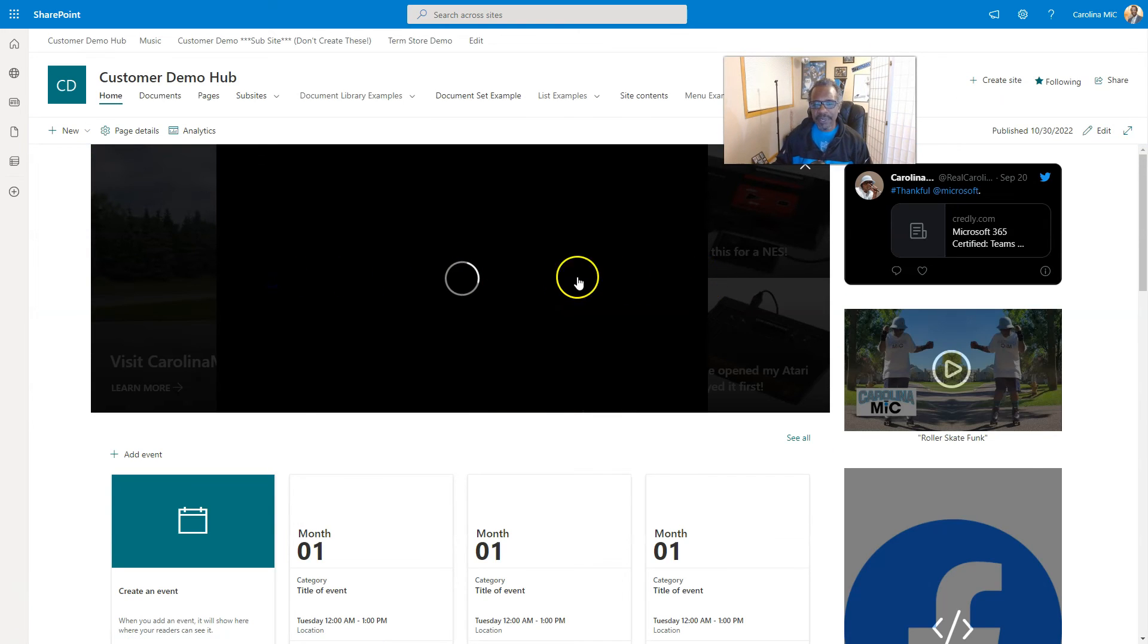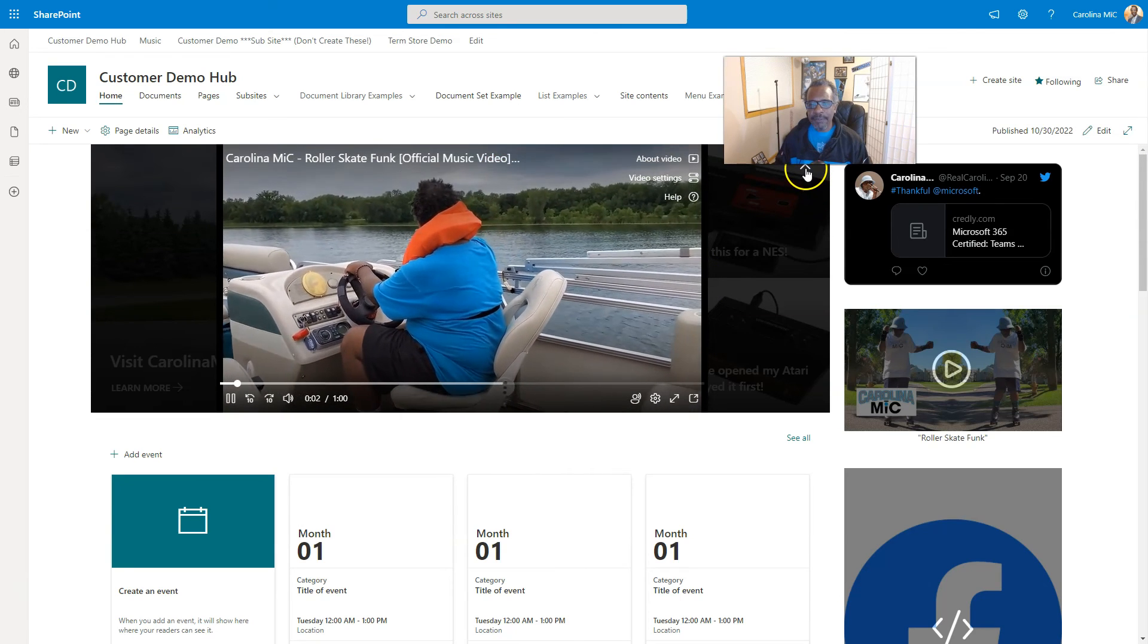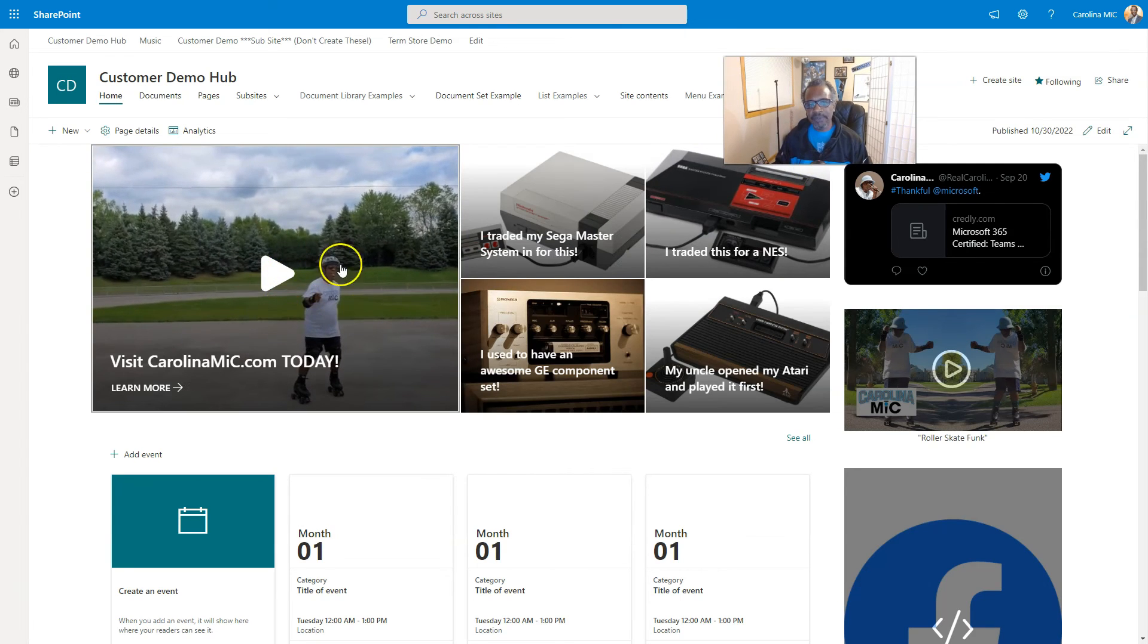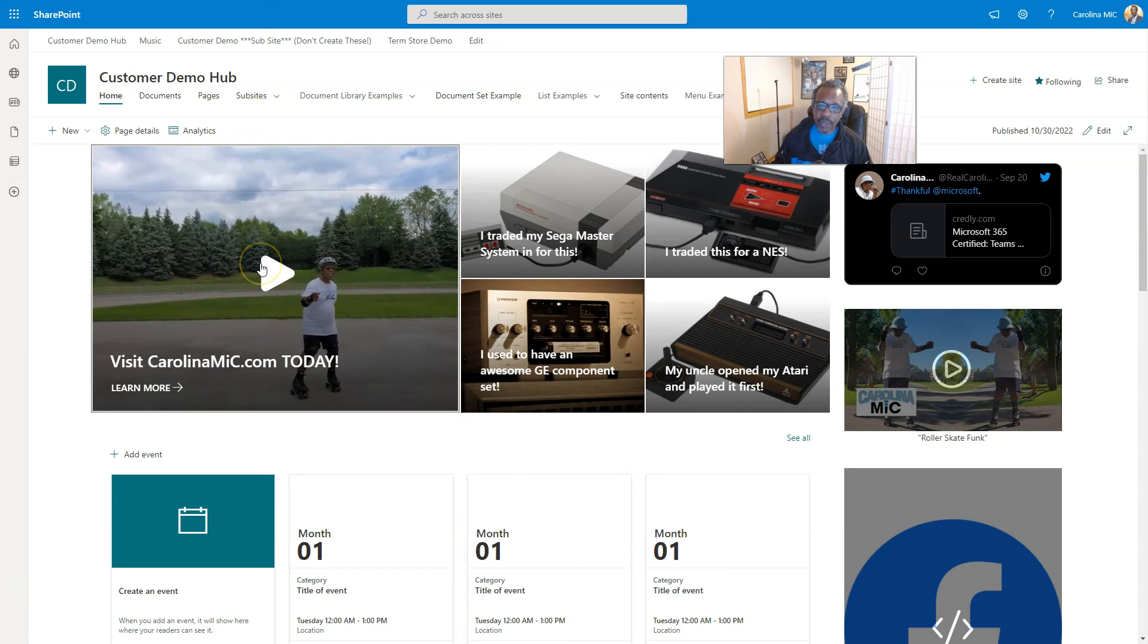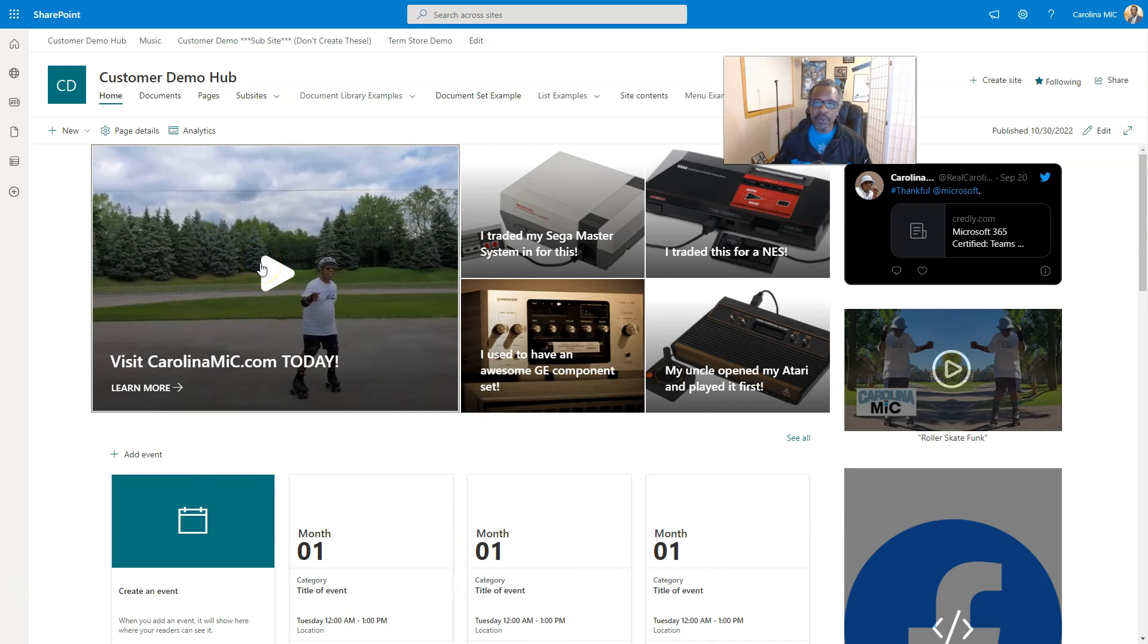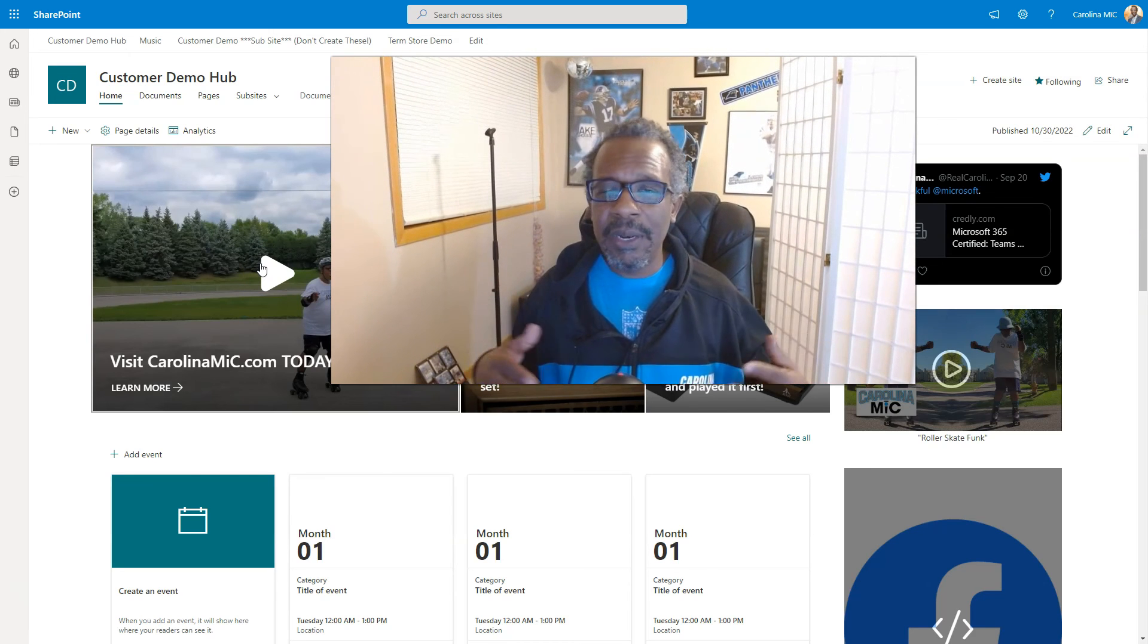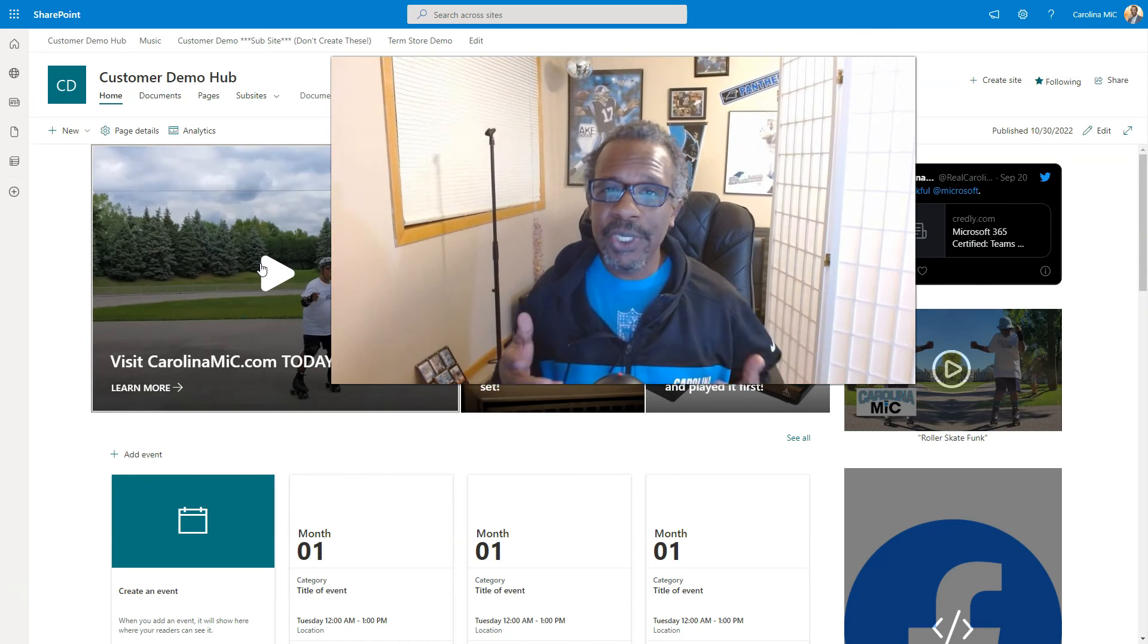We're gonna click and you'll notice that it takes over the entire hero web part. I do not have the update yet that allows us to play it in line in this window. When that does drop to my tenant, I will let you know and we will do another video. Until then, this is Carolina Mike saying do the best you can with what you got. Thank you so much. Remember, SharePoint rocks and so do you. Take it easy.